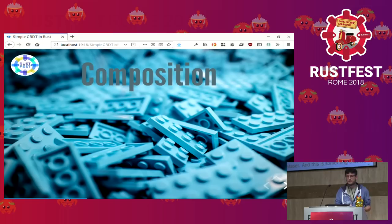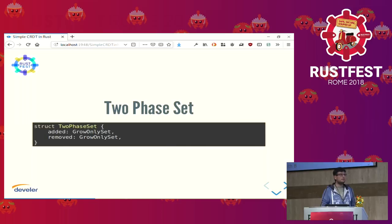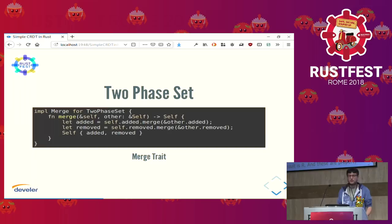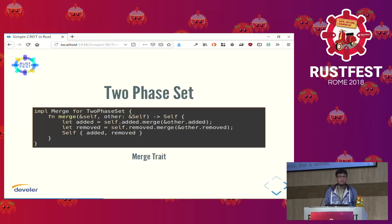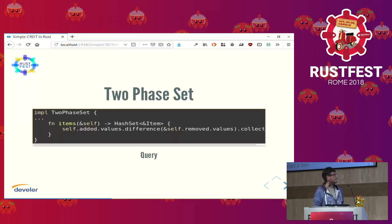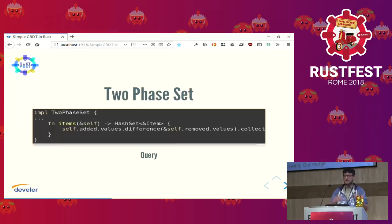Whenever you build something that works and is verified, you can compose these small pieces together to build something more interesting. We have a set that can only grow. We can take two of these grow-only sets and compose them into what is called a two-phase set — we will have the set of added stuff and the set of removed stuff. Both of them are growing. Our merge function, now appearing as a trait, simply forwards the merge to our sub-fields. To query, we take the set difference: we added pasta, we added pesto; if I bought pasta I put it in the removed set, and then I take the set difference — I have only pesto left to buy.